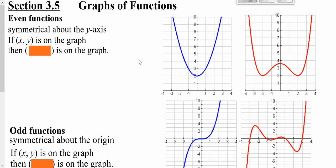We're going to continue to look at functions. We're going to talk about two types of functions to begin with: even functions and odd functions.